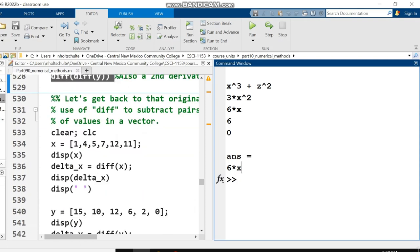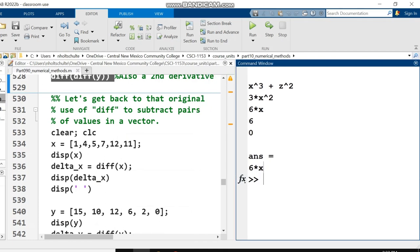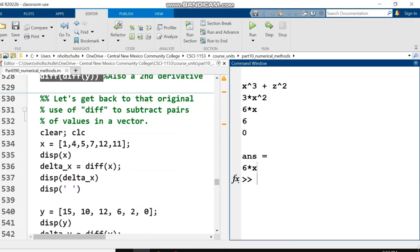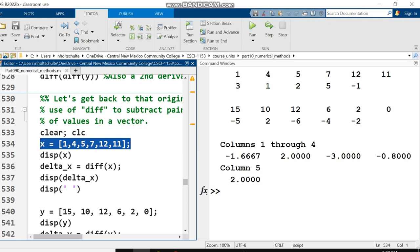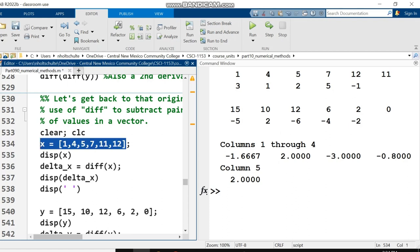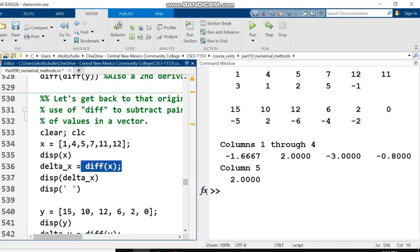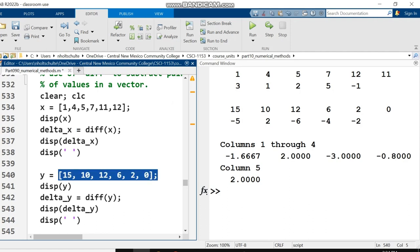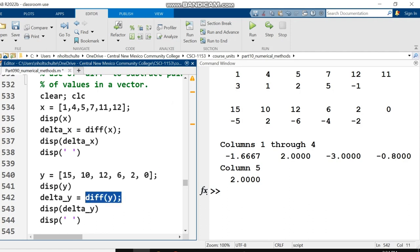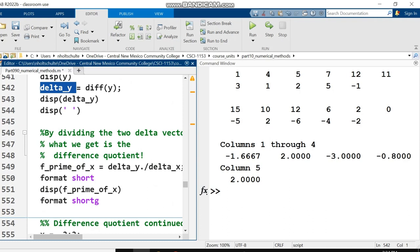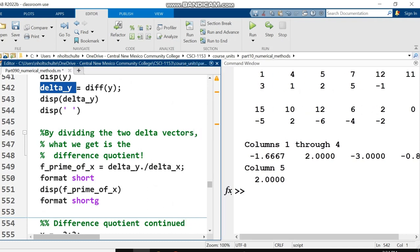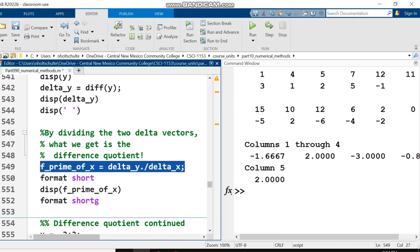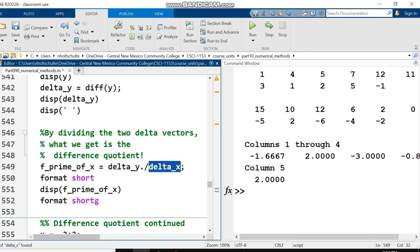Let's go back to that original use of diff as in subtracting pairs of values in a numeric vector. I've got a vector of x values in ascending order. I take the diff of x and put it into a variable named delta x. That's a big hint. I take the diff of y and put it into delta y.